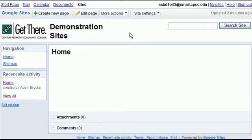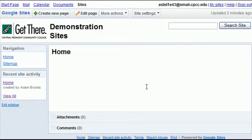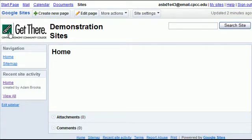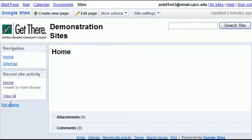We've just created our site. This is the entry point, your home page for your new site. You'll notice a few things. You have a header up here, your left-hand navigation blocks, and you have your main content area here in the middle.